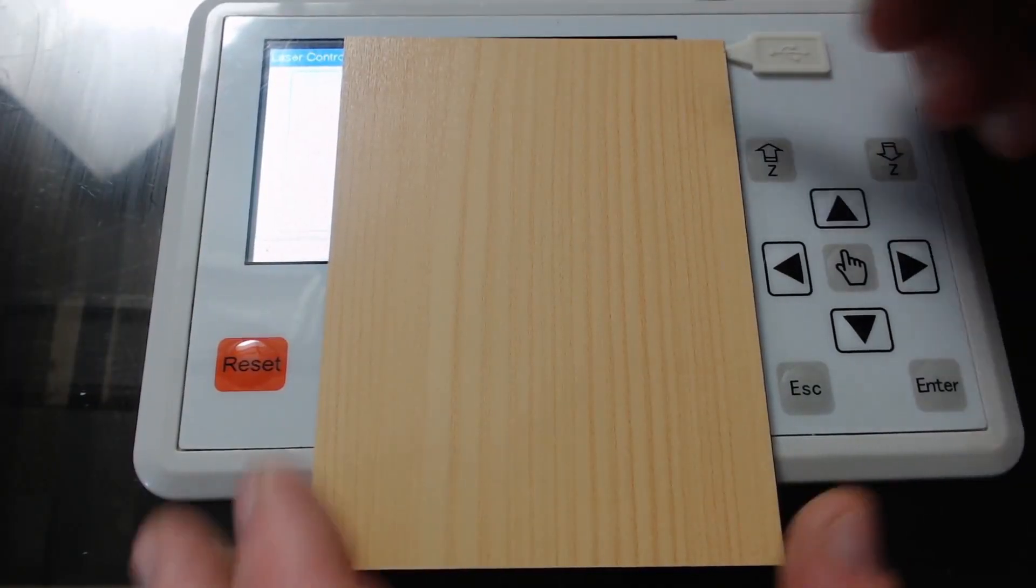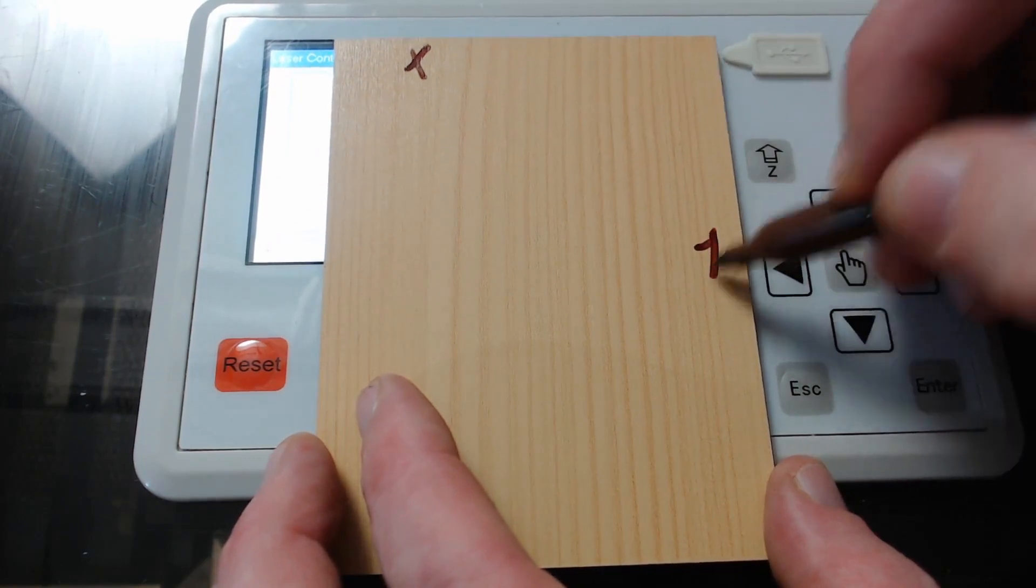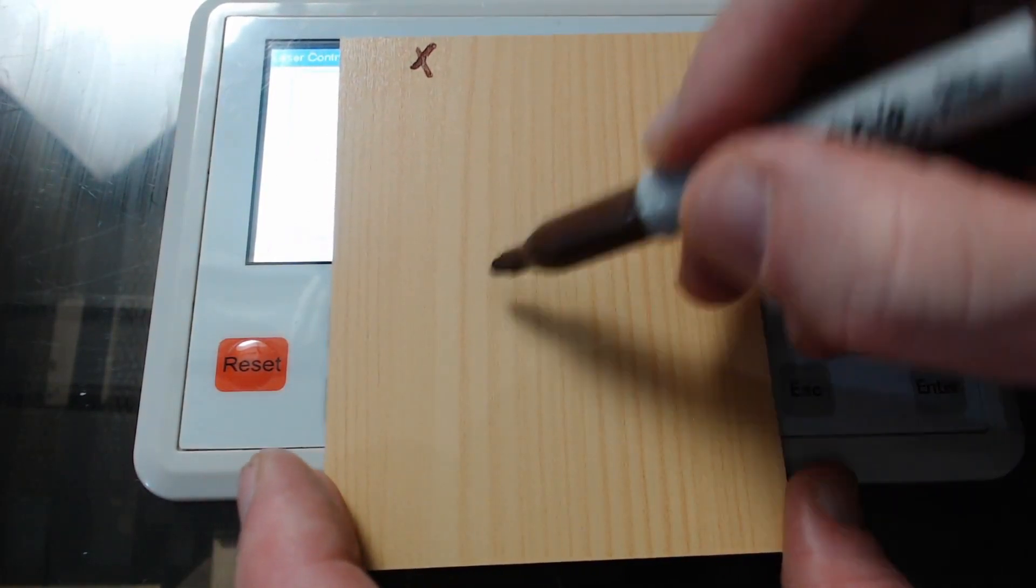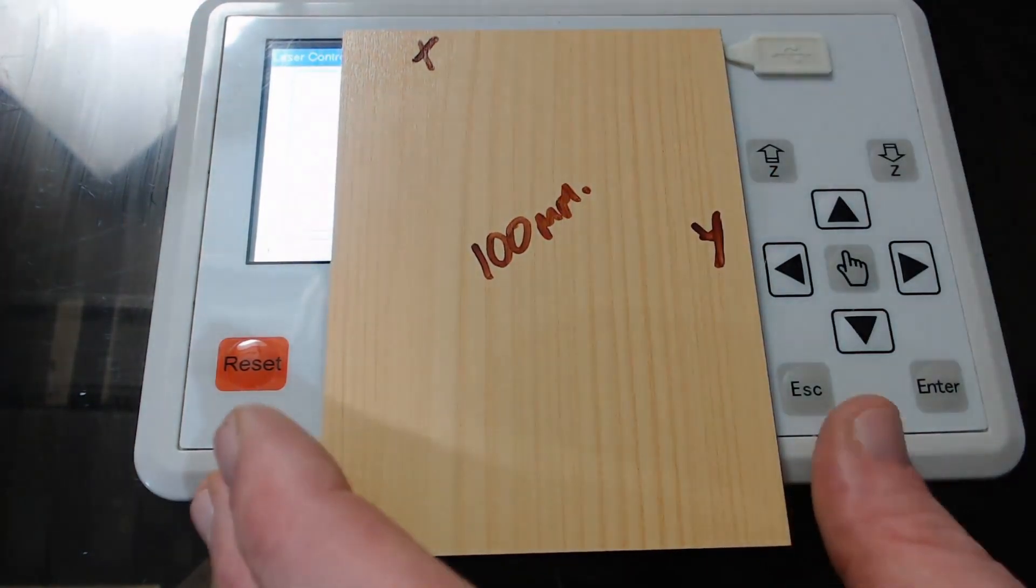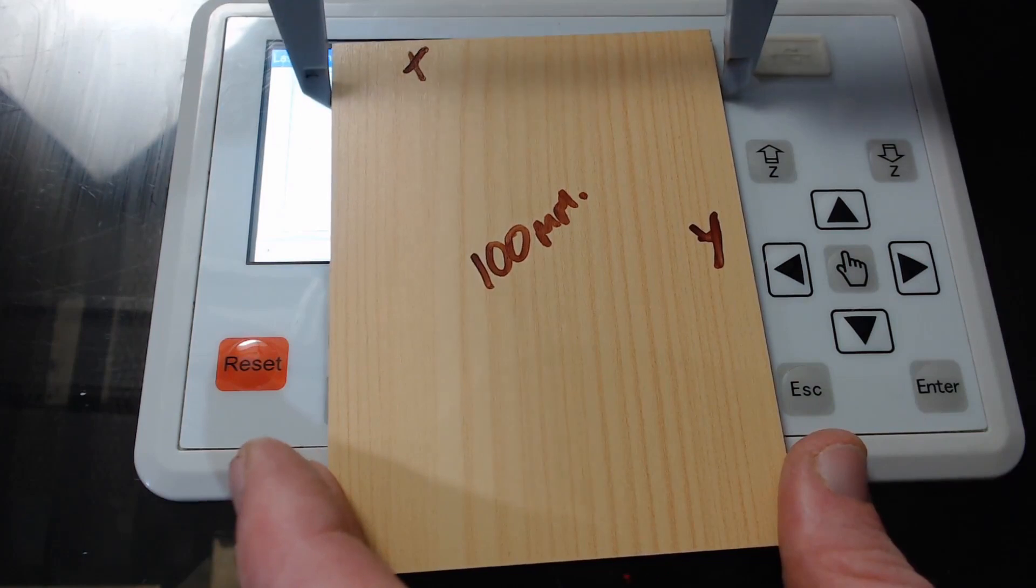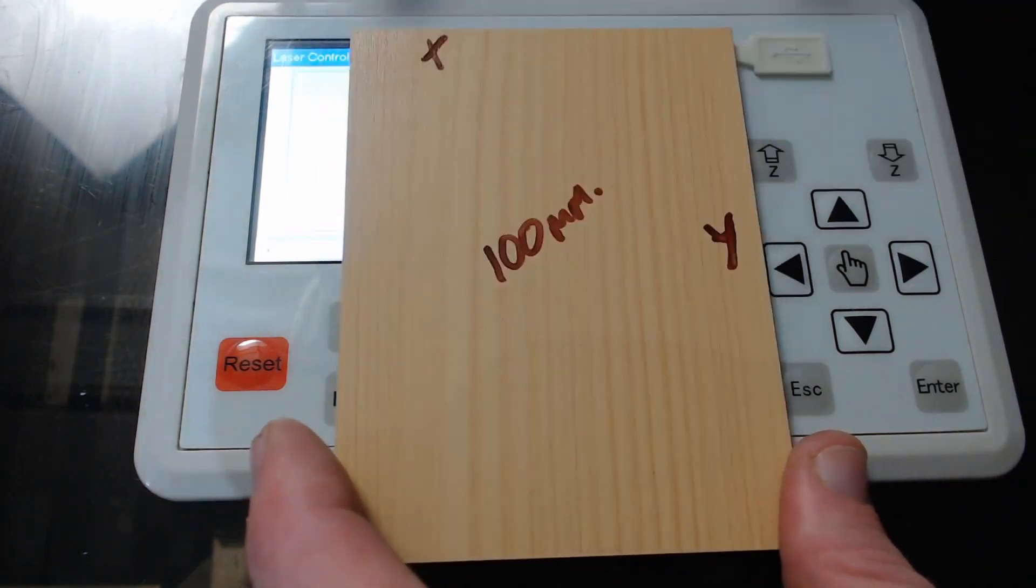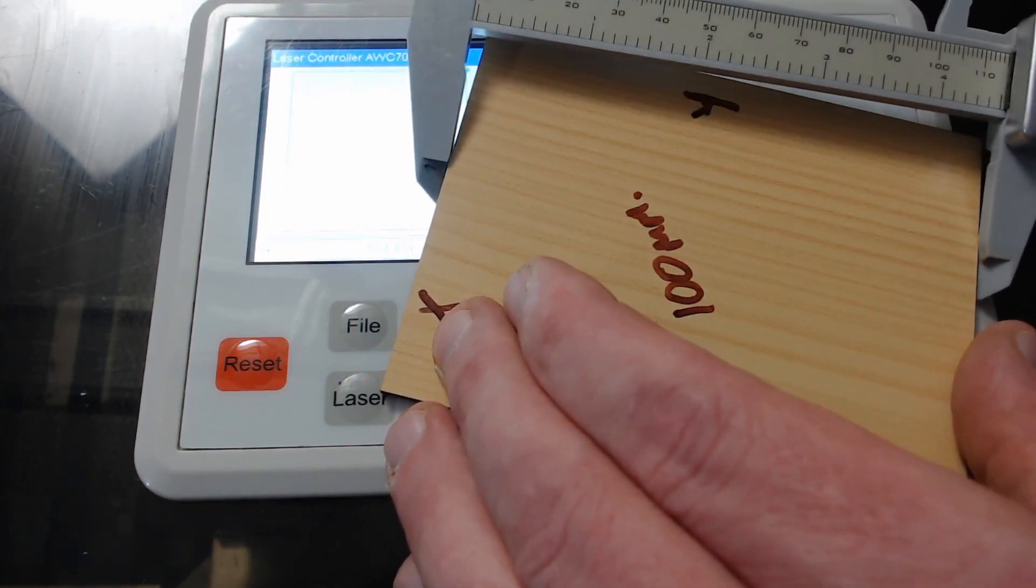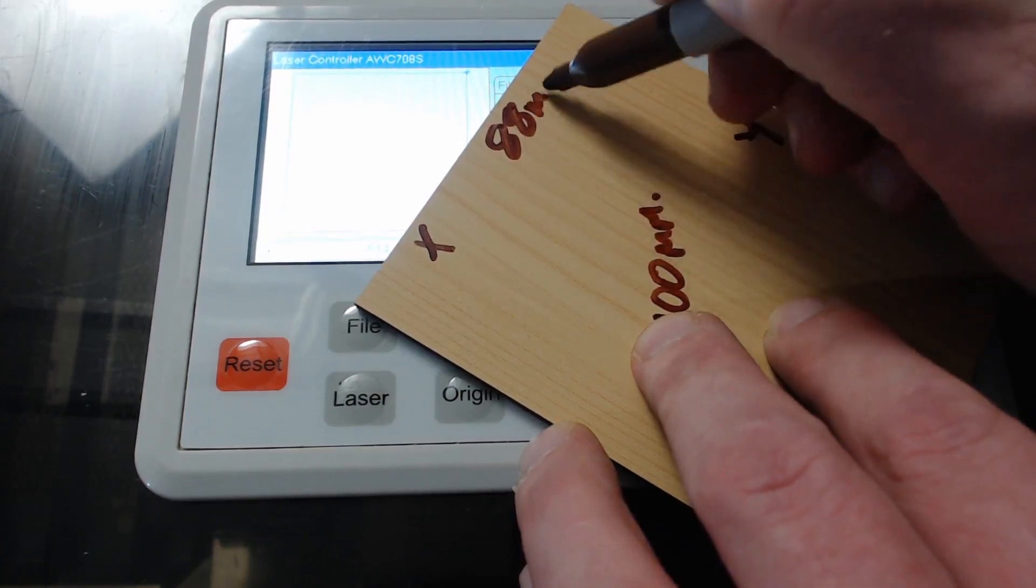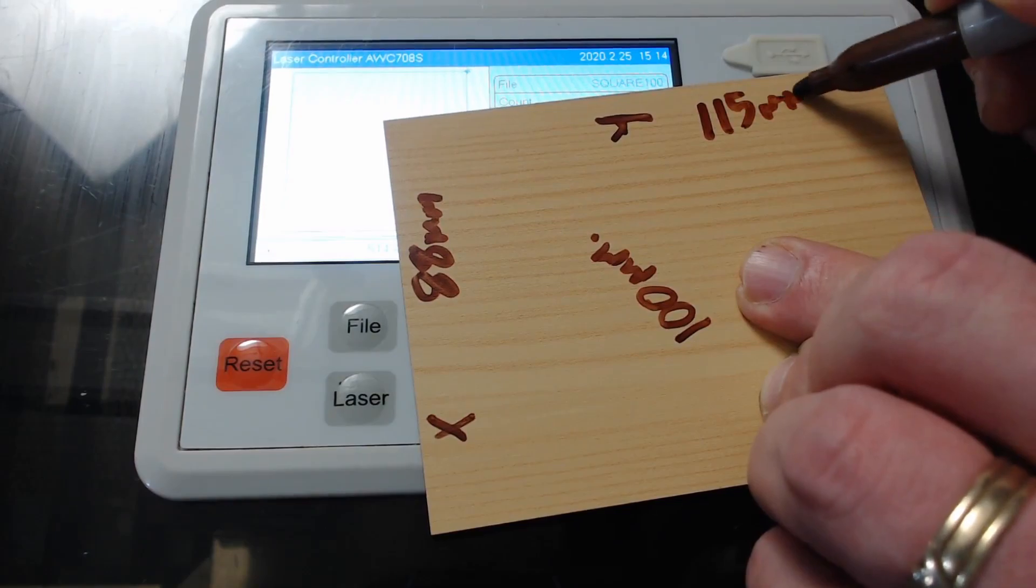So this is the piece that we cut out. This is our x axis and this is our y axis. So each side should have been 100 millimeters and we're going to measure these and have a look at what we get. So in this case we have 88 millimeters on the x axis and on the y axis we have 115 millimeters.